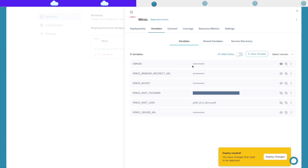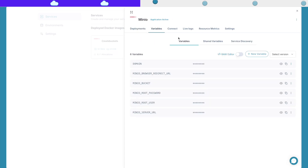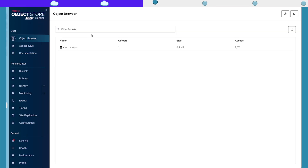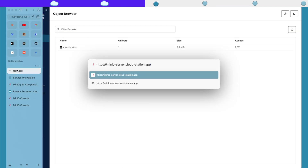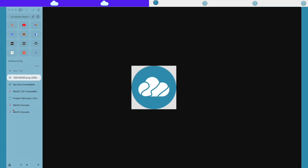Let's redeploy with the changes that I've made. So if I want to access the file that I uploaded earlier — there it is. It's public.